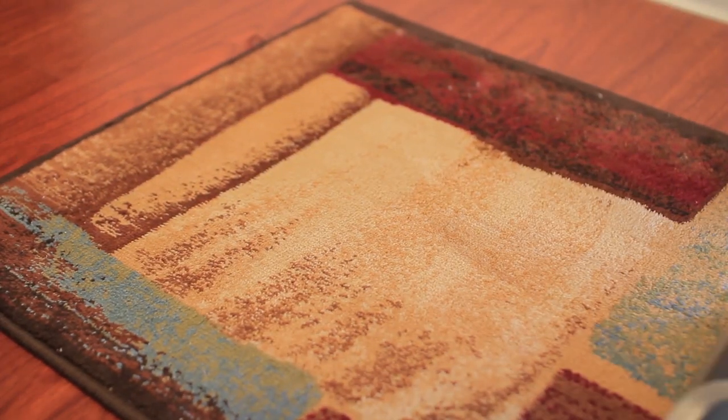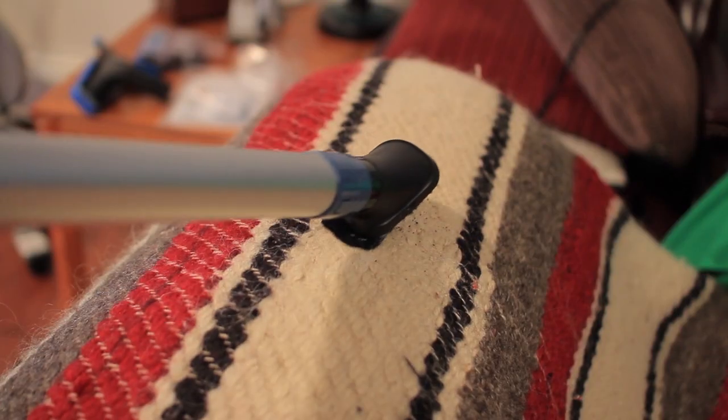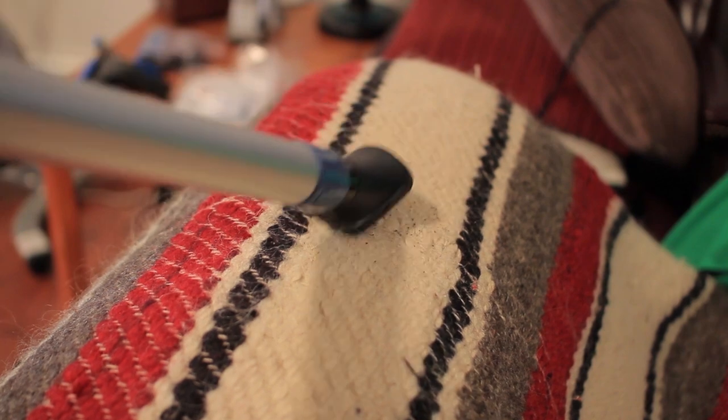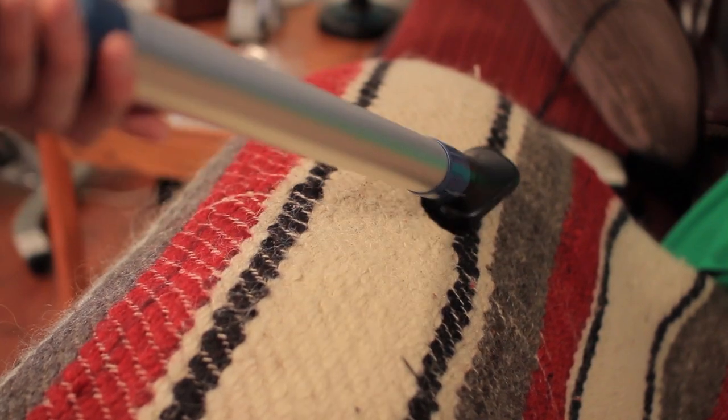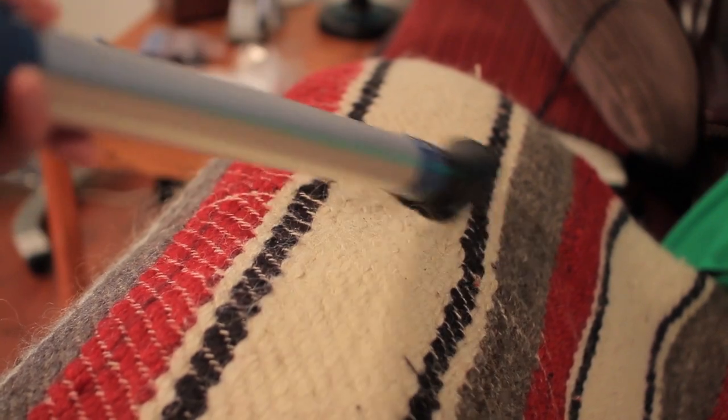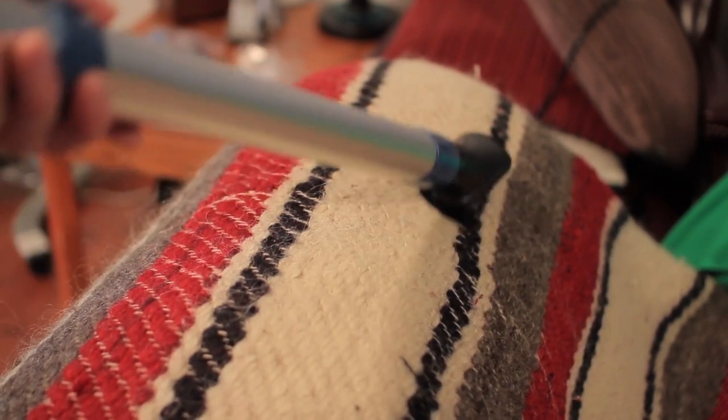Time to go handheld and show off some of the accessories. The dusting brush is great for all sorts of messes on all types of furniture or surfaces.